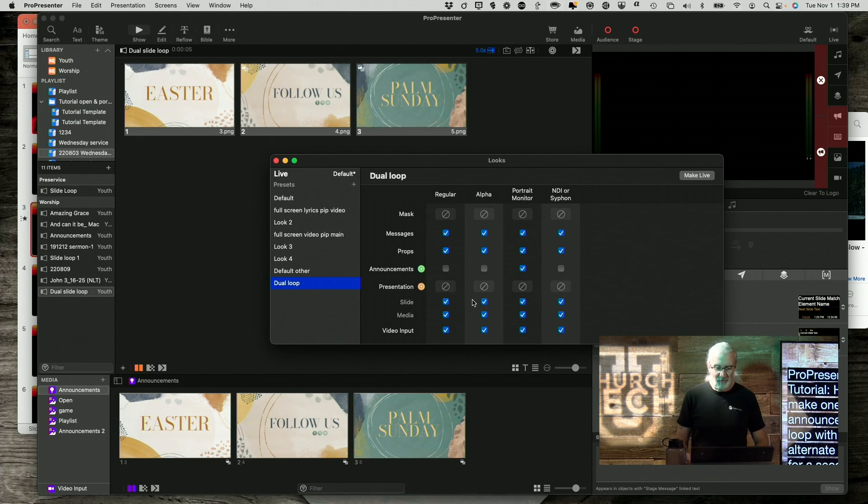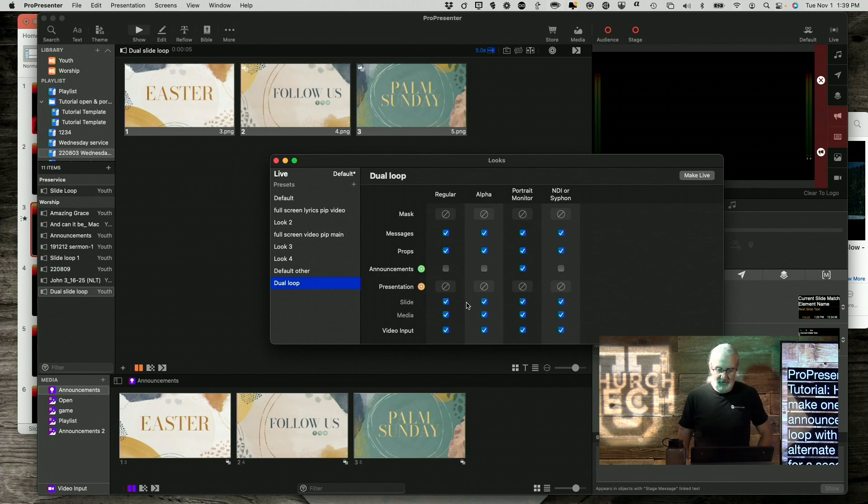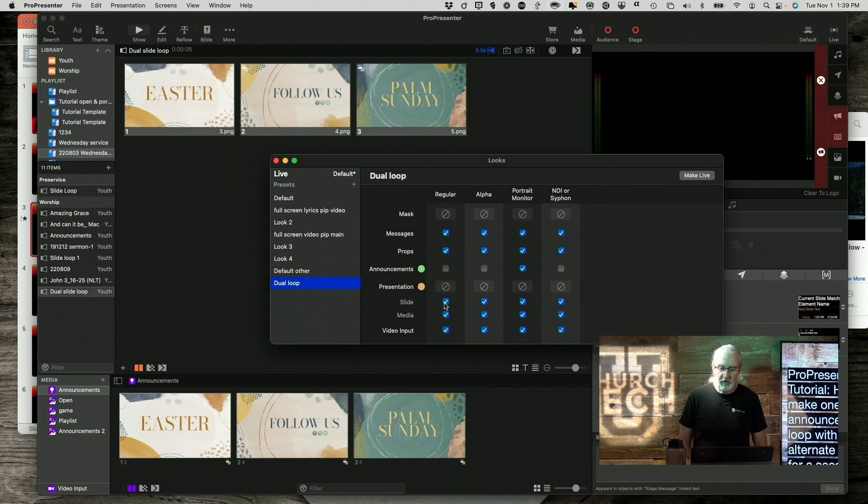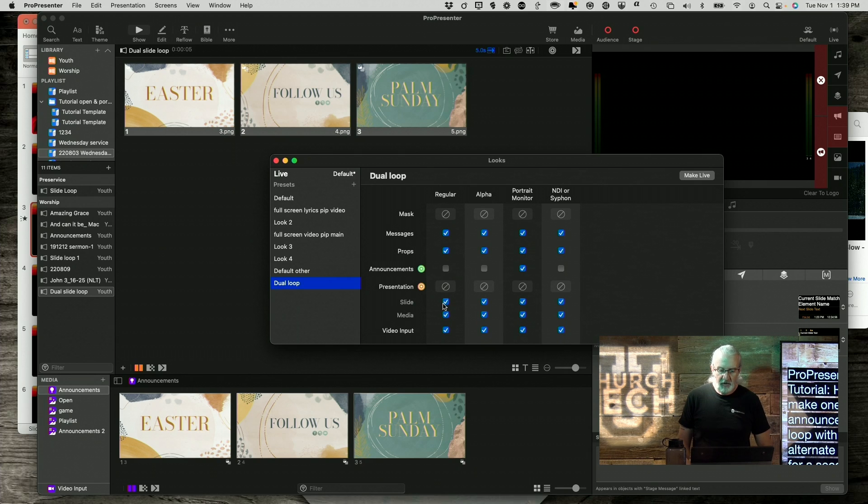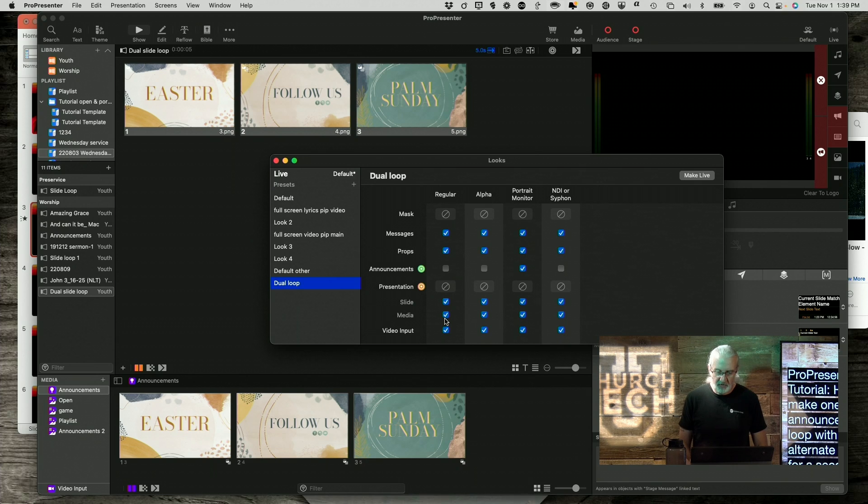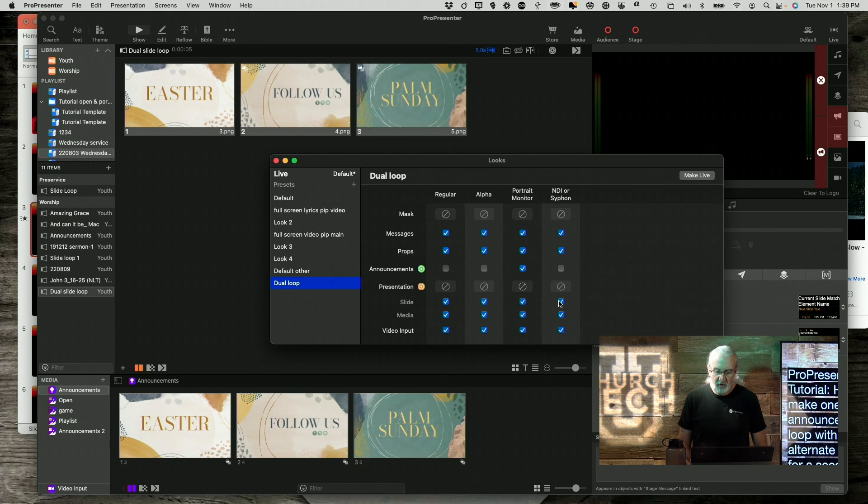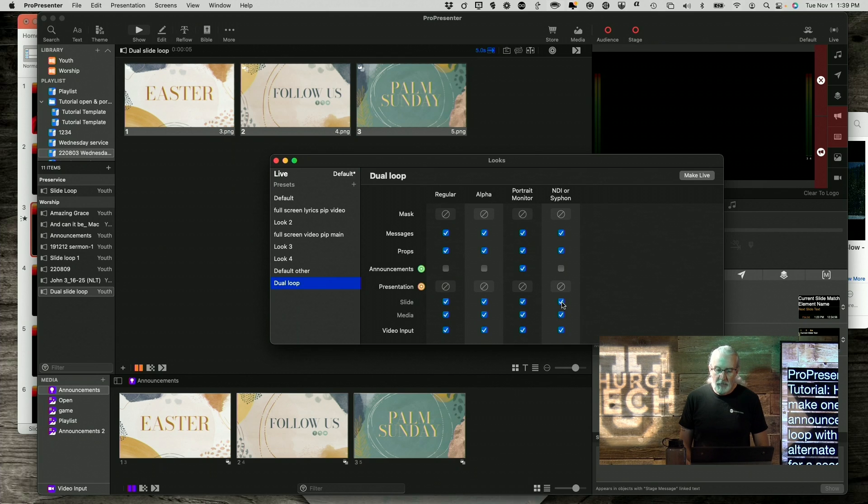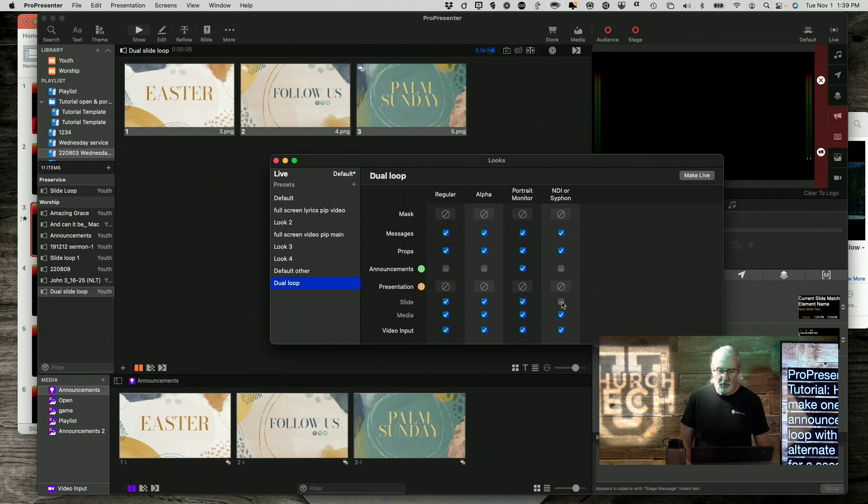Ignore that part for yourself. But, what we want to do is we want the regular one to get both the slide and the media. So, the slides layer and the media layer. You'll see why here in just a second. For the NDI slash siphon output, we want it to get the media, but not the slides. Some of you know where I'm going with this.